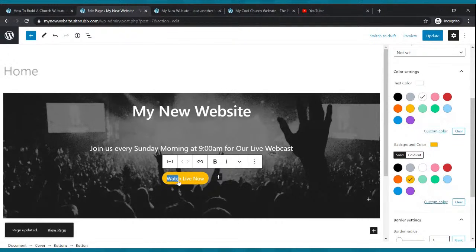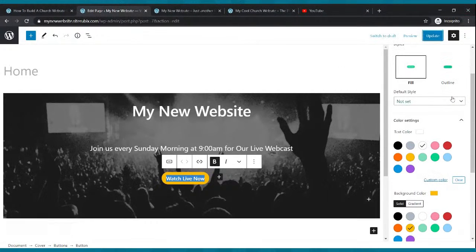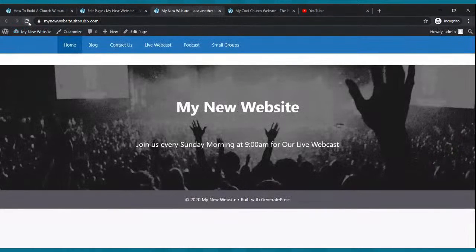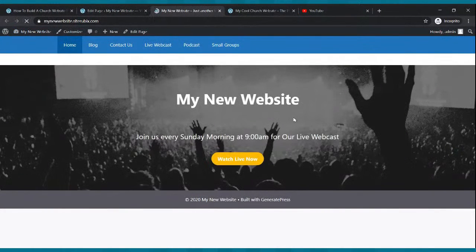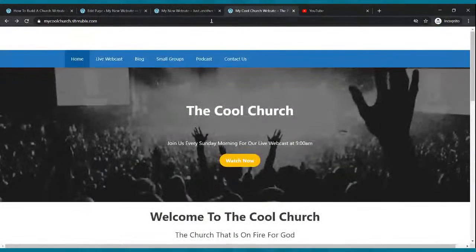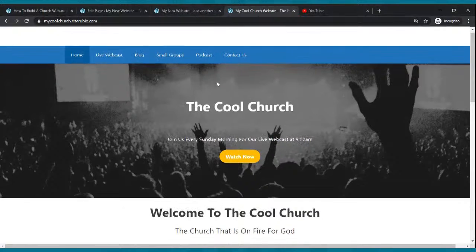To make the letters bold, highlight it and click the B. Click update. Go to your website and click refresh — tell me that's not rocking. So right now we're getting there, we're getting pretty close.